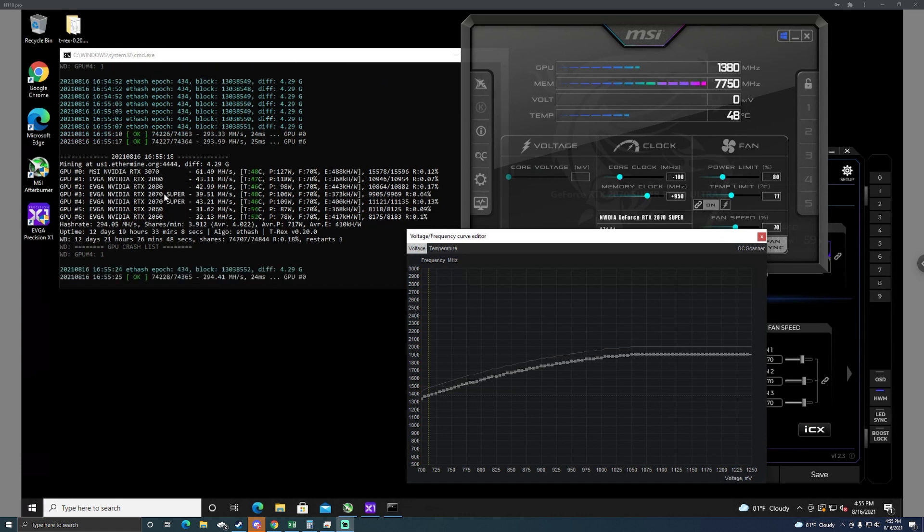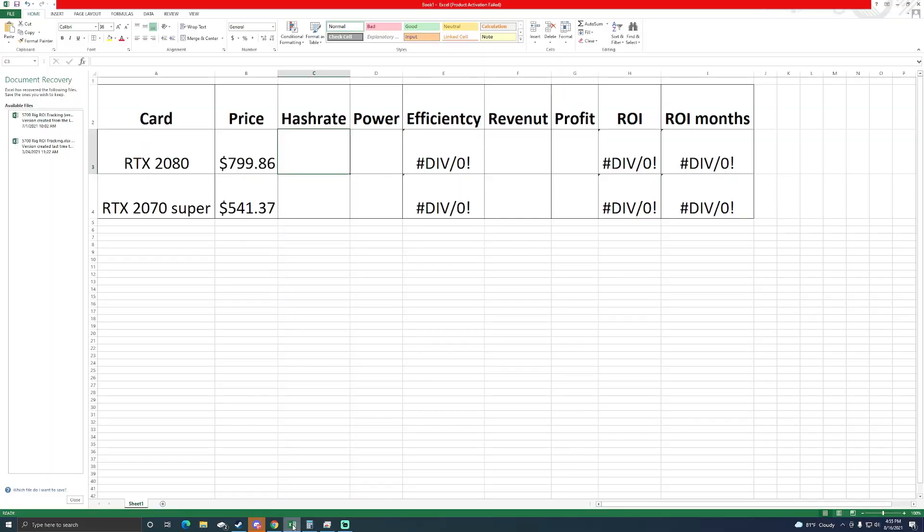I did put together an Excel sheet to make it a little bit easier to read. I blew it up so you guys can read it. My RTX 2080 that I spent $799.86 for, this is after shipping costs and purchasing the card, and then my 2070 Super was $541.37.